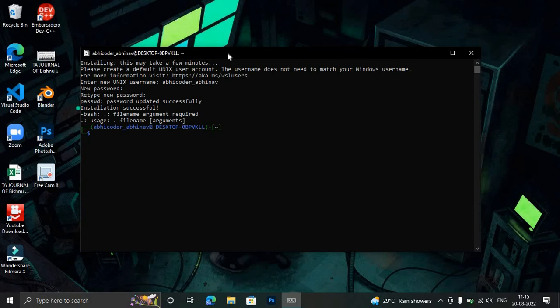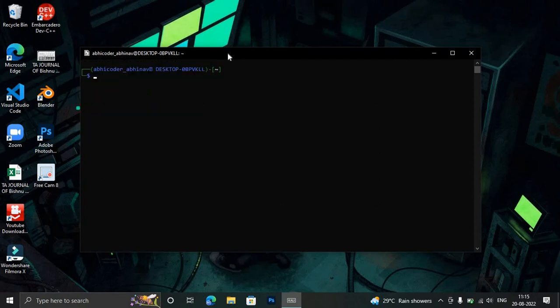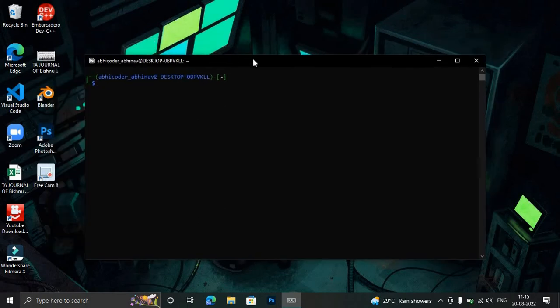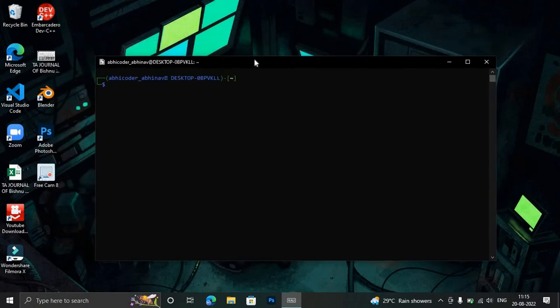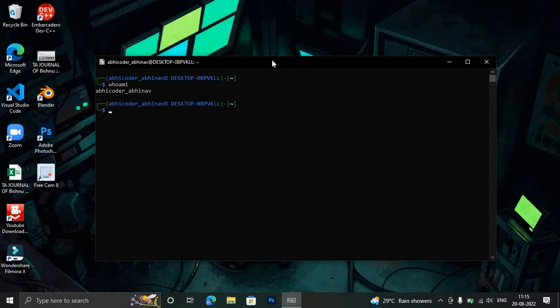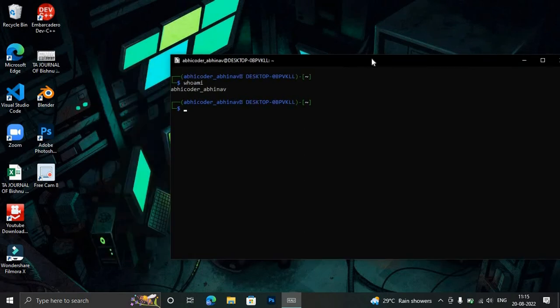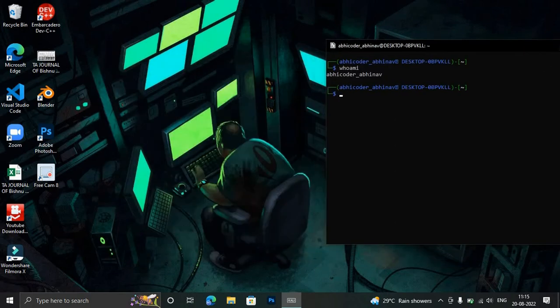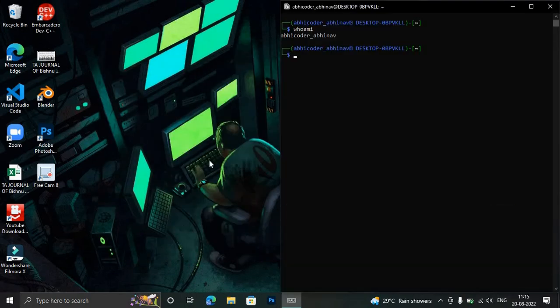We can clear the screen by clear command. See, this is how we can use it. This is Kali Linux operating system. You can also type whoami and you can see it gives your username, whatever you entered. There are many commands which we need in CLI interface.